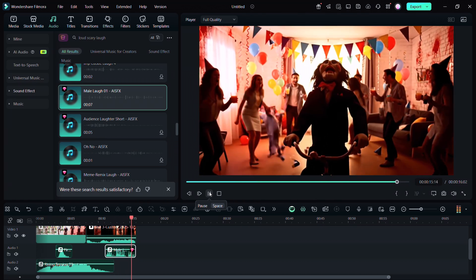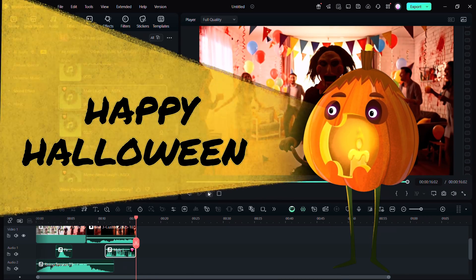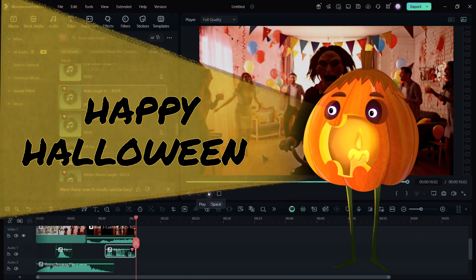Try it yourself. Thank you so much for watching this video. Hope it helps.